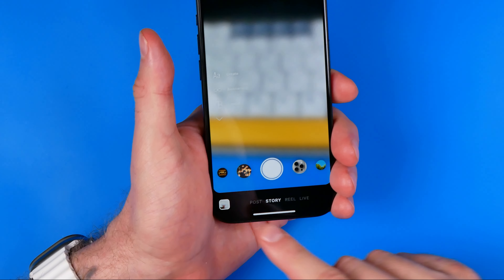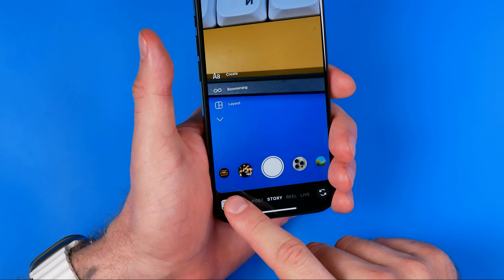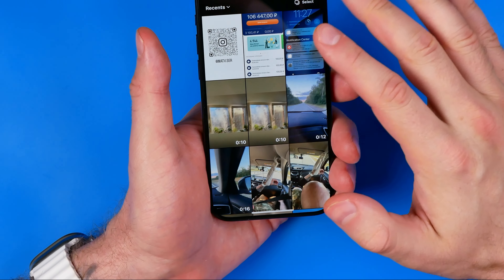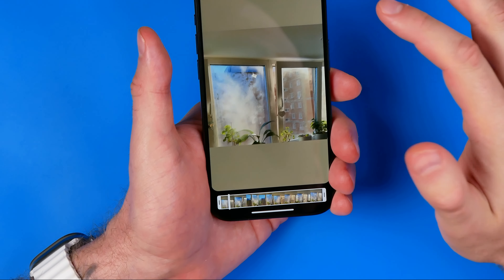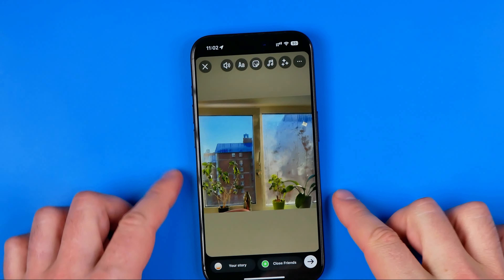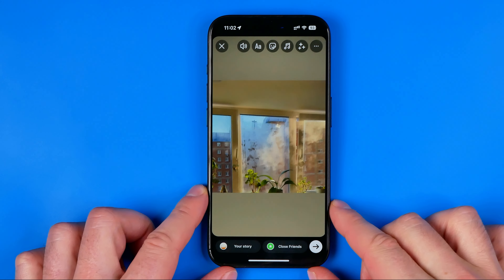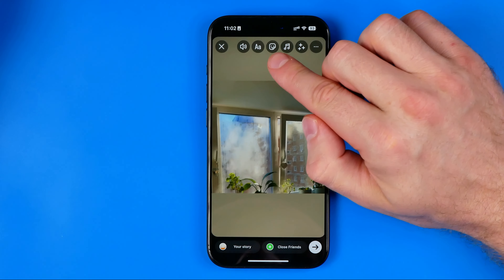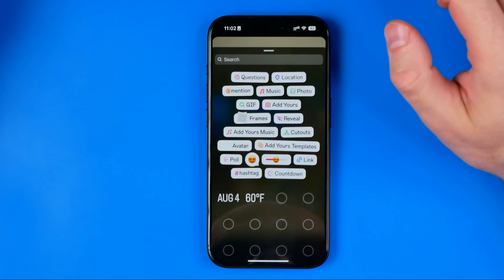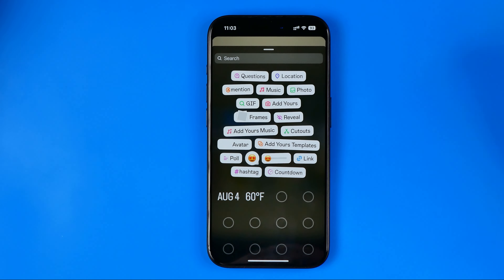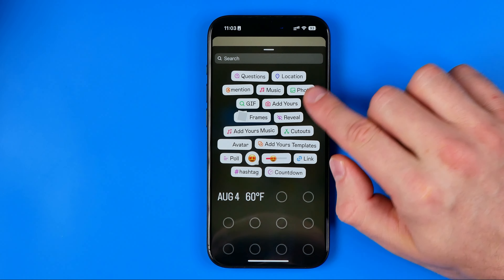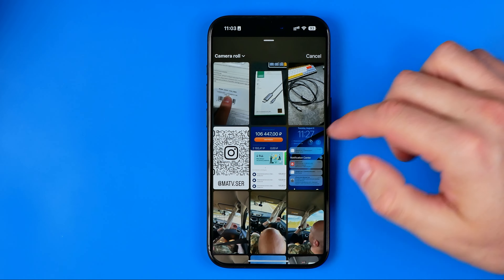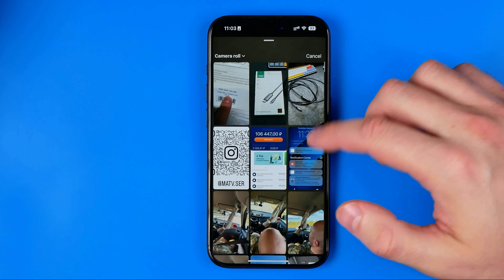Let's get started. First we need to open up the Instagram app and start creating a story. We can swipe across the screen and use our camera to record a short video, or we can upload one from the camera roll by tapping here and choosing any video.